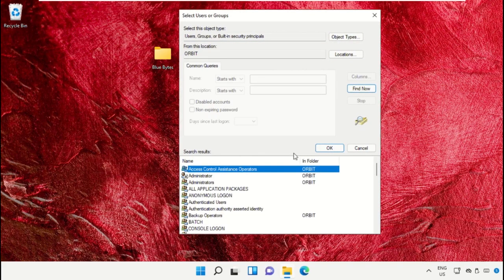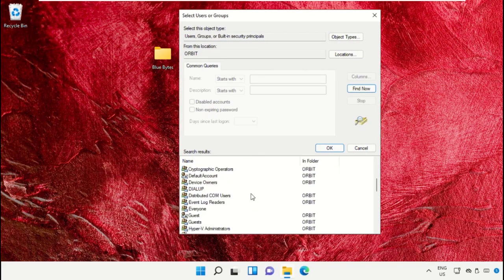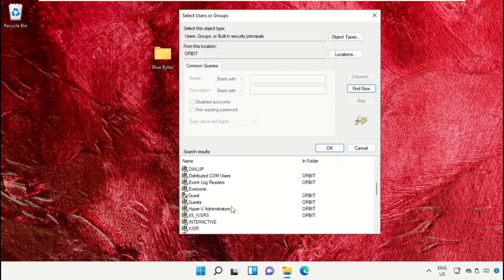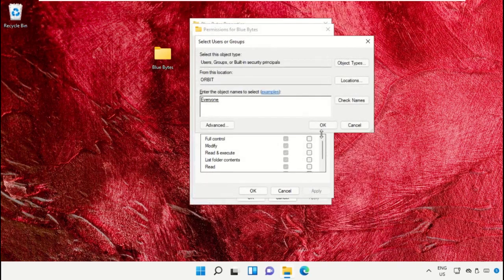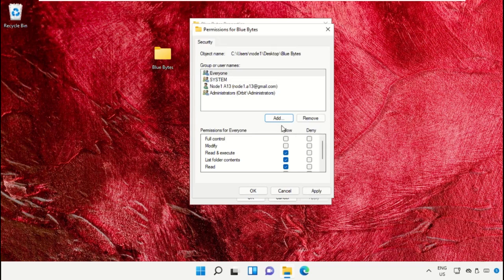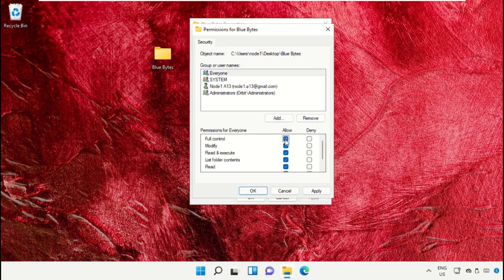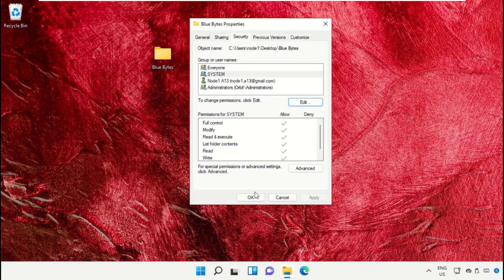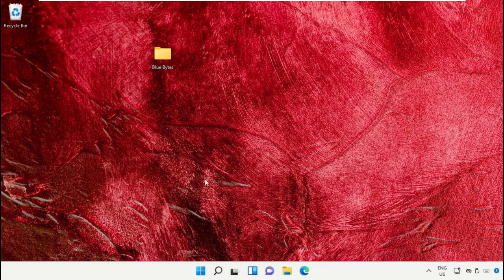Click OK and select Everyone. From the Permissions for Everyone, select Full Control. Click on Apply and then OK. Now close all windows one by one.